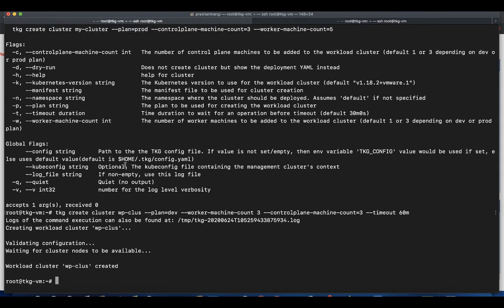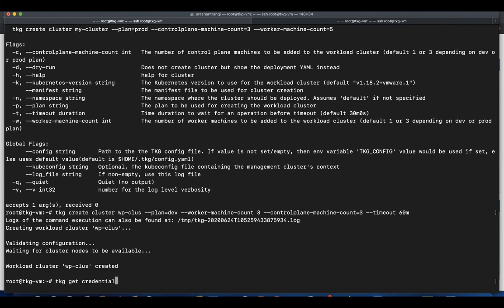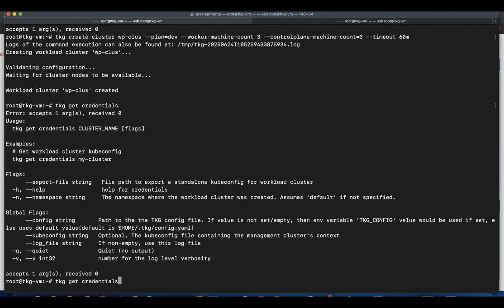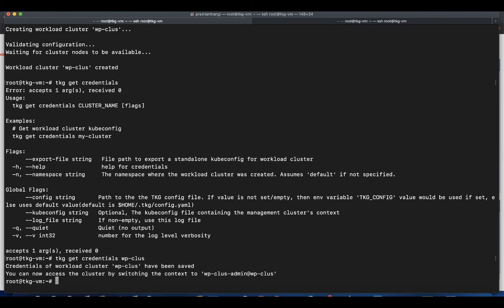Next step is to get the credentials created for the new cluster using tkg get credentials along with the cluster name. Credentials are required to switch between clusters. Tkg get credentials will save the credentials in the Kubernetes config files.